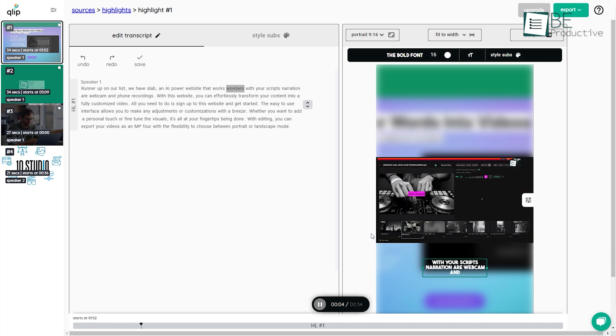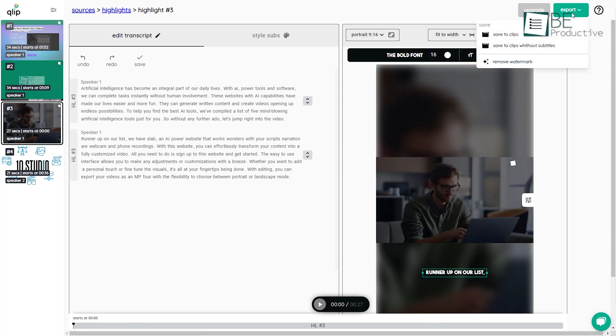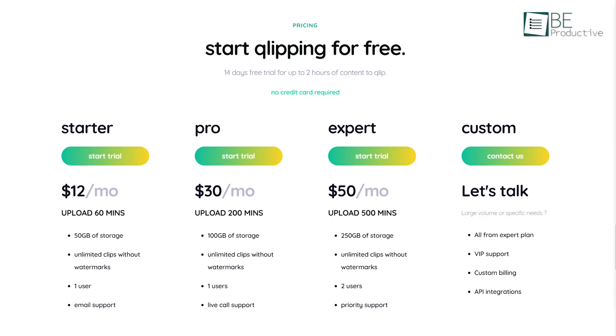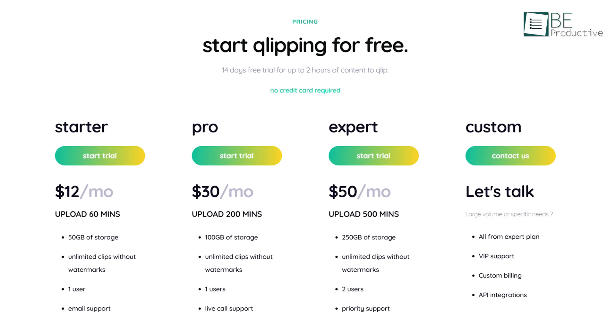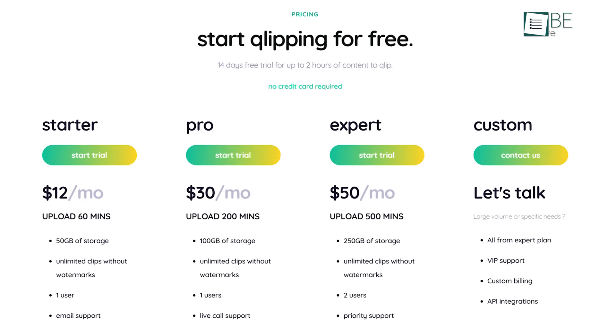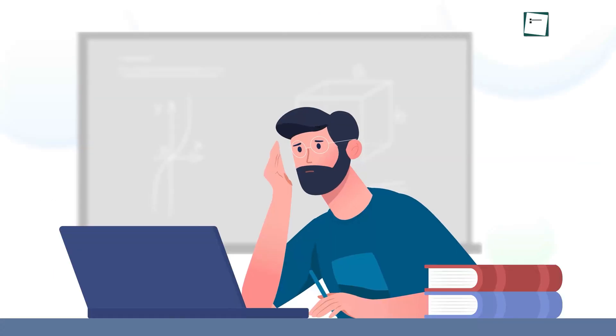Now you simply need to choose your favorite clips, edit, and download them. Along with different paid plans, this AI video generator tool also offers a 14-day free trial including 120 minutes of video upload.